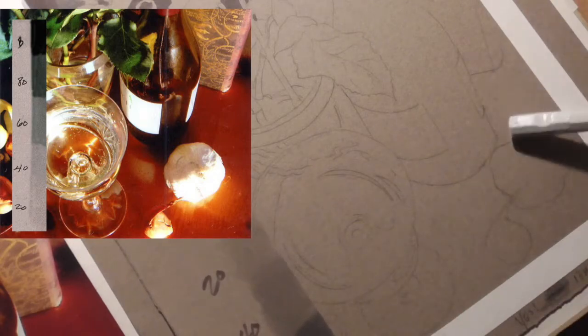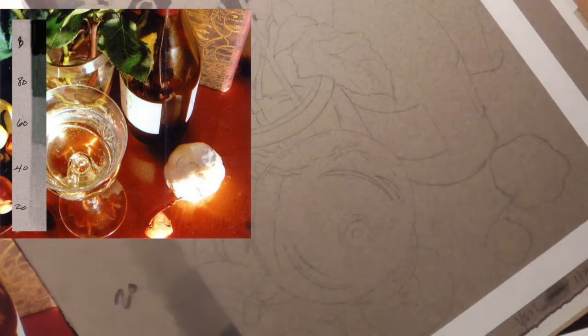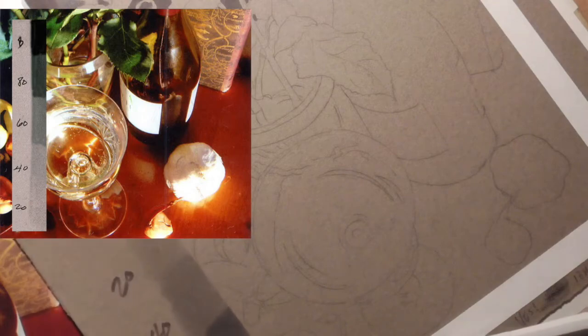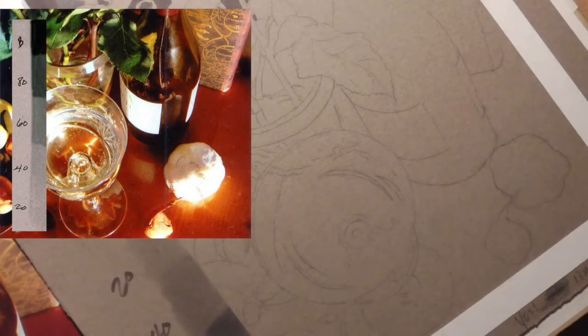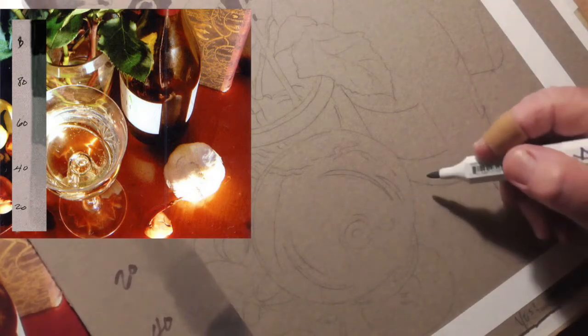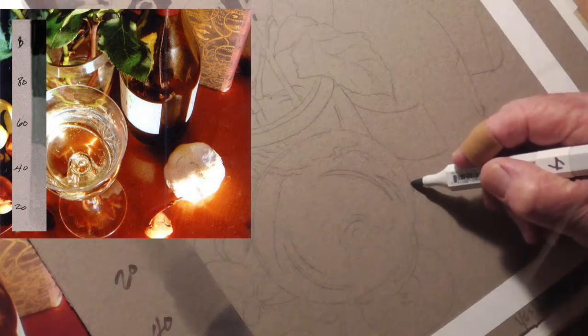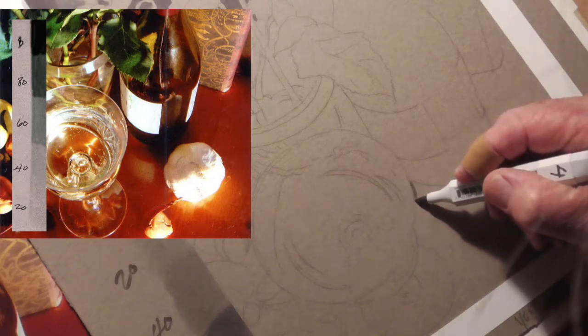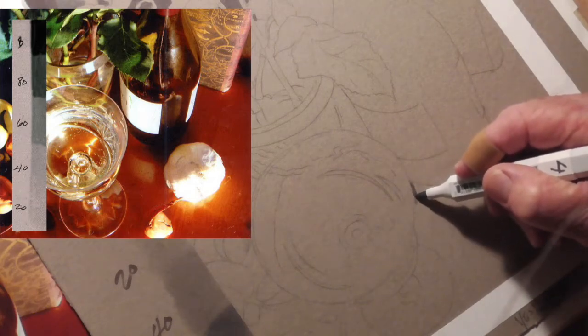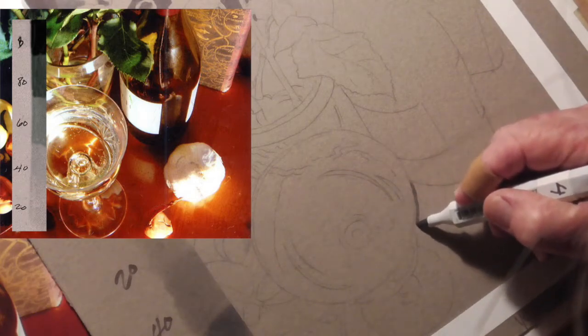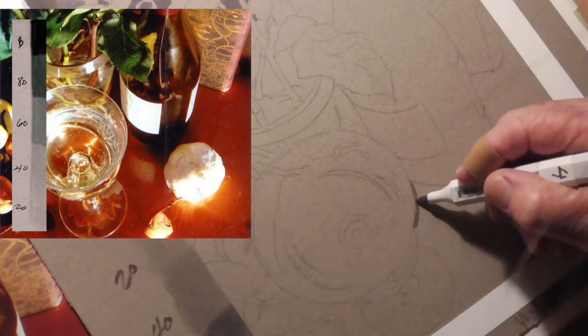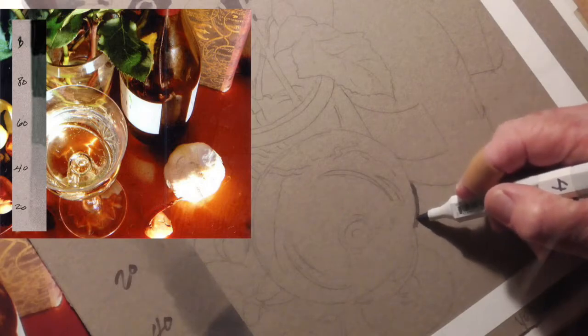And then I'll come in with 60 in some of these darker areas. So to outline the 40, I'm coming in with the sharp tip, right up against the edge.